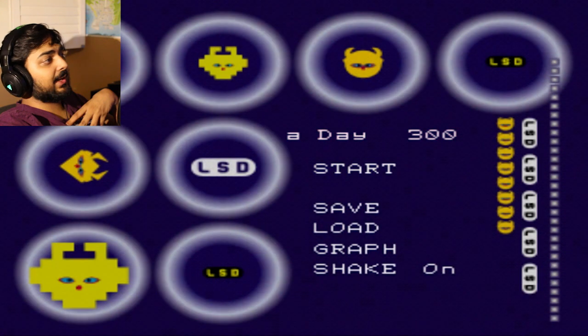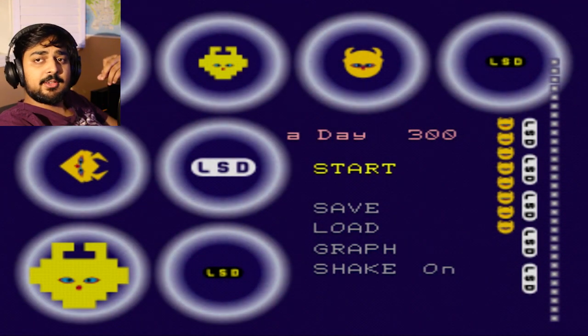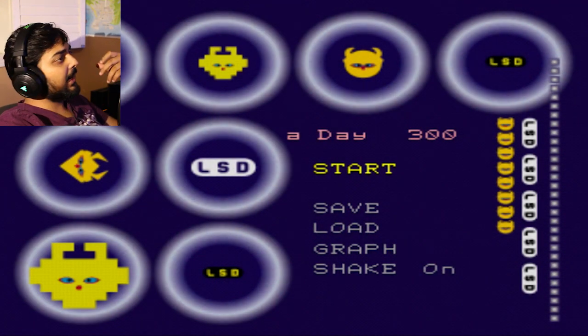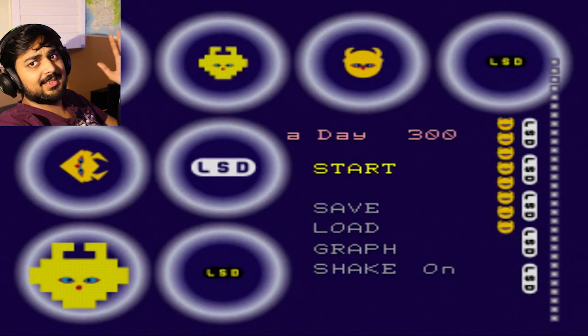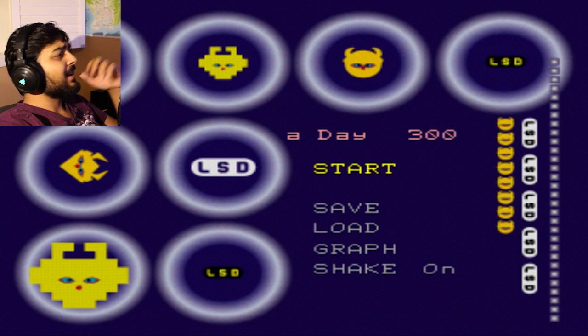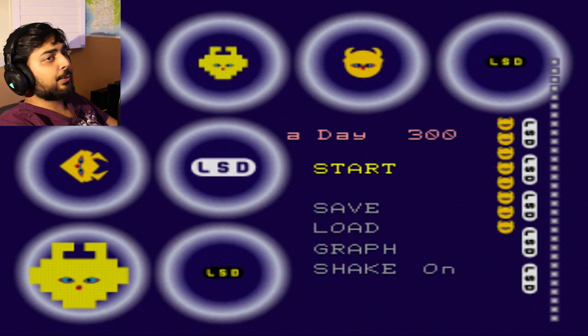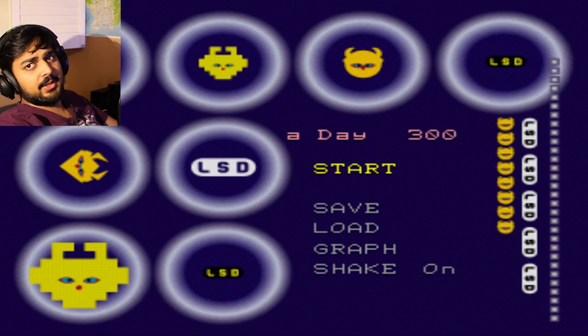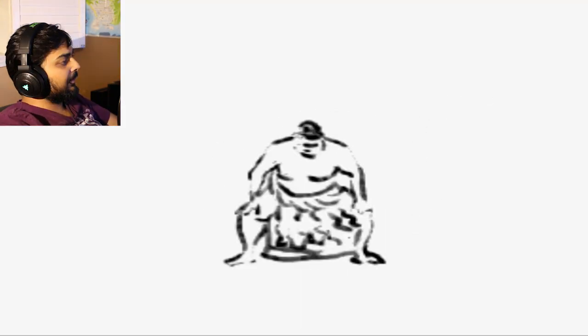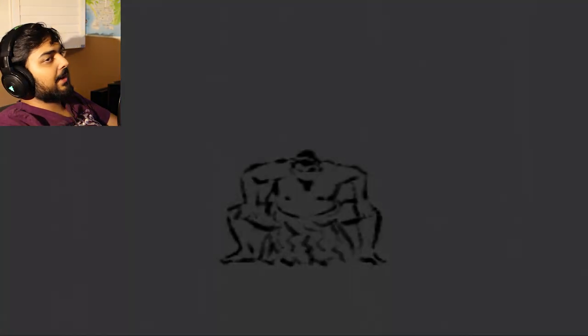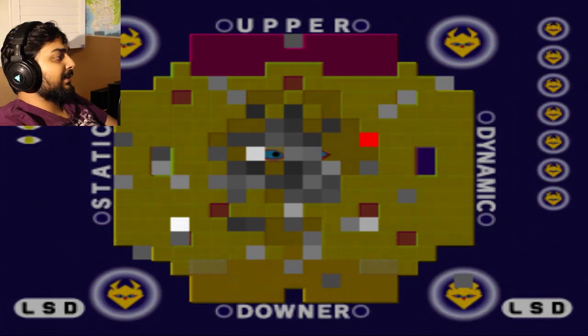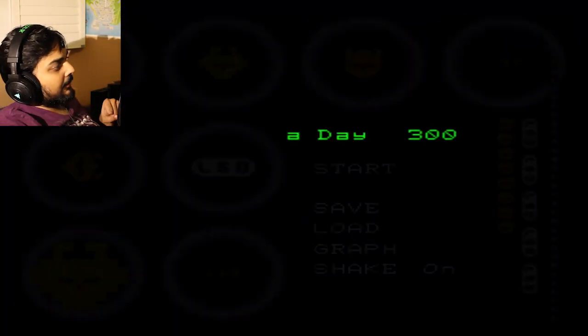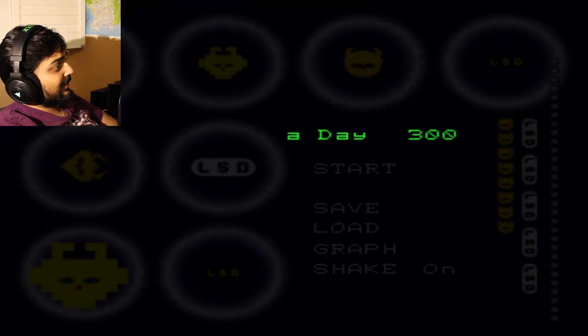There is no better time to play LSD than when it's really chill and early in the morning. 300 days so far, we're making it all the way up to day 365. We only have three more videos left to go. Let this be one of them and let's hit the start key.